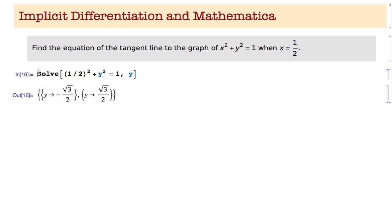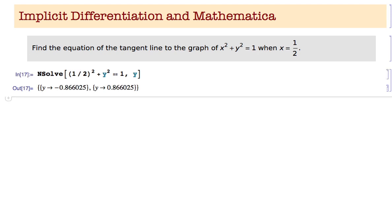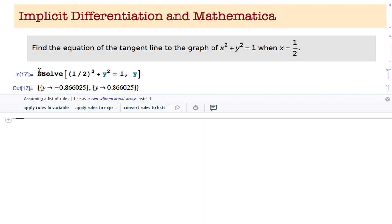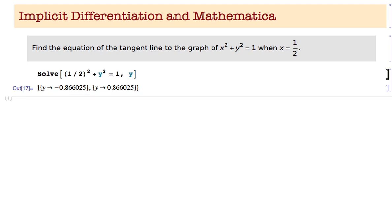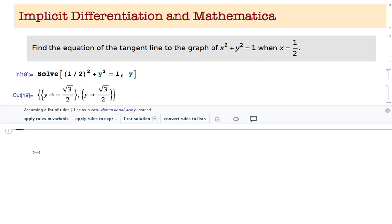If you wanted a numerical answer you would use NSolve, but I'm just going to go with Solve. So I have the point (1/2, sqrt(3)/2) and I want to find the equation of the tangent line. To do that I need to find dy/dx, because the derivative of y with respect to x is the slope of the tangent line, so I need to use implicit differentiation.